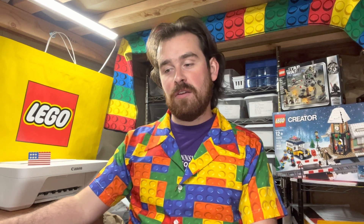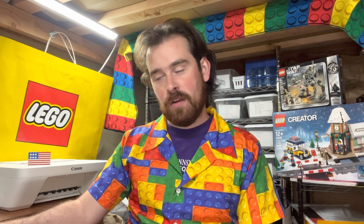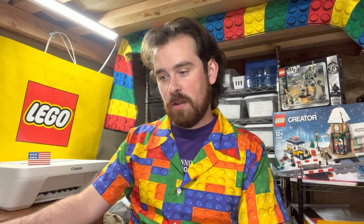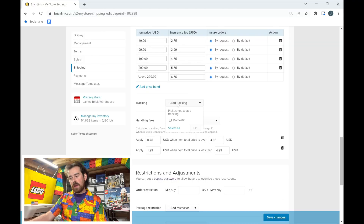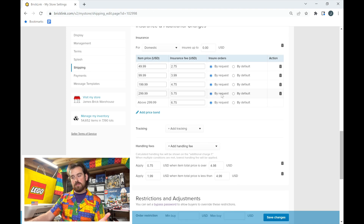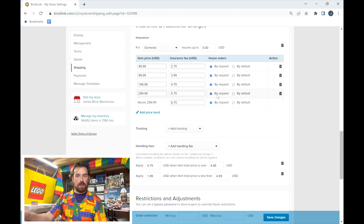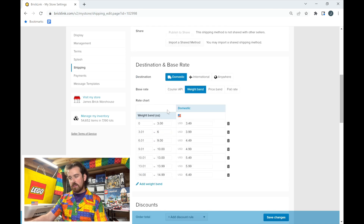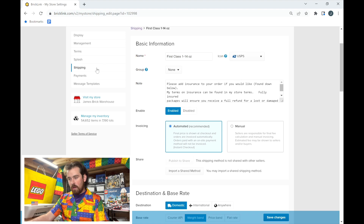For every shipping method you add, you'll need to re-enter your fees, because different methods can have free handling or different restrictions — that's why BrickLink structures it that way. For tracking, you can choose to update tracking for orders, but I have a note in my store terms directing buyers to check their PayPal. When they pay, they get a notification that a label was created, and once I ship, they get their tracking number right away.